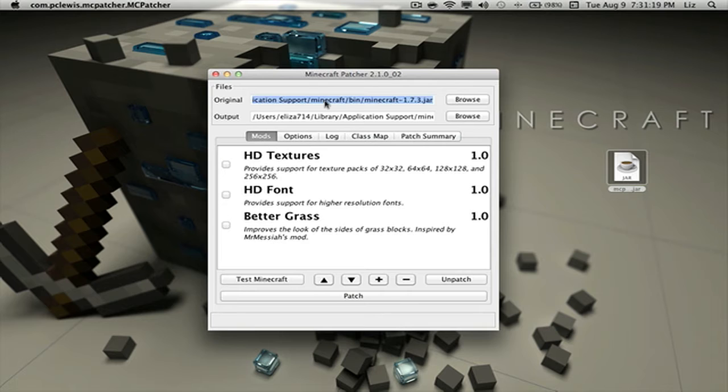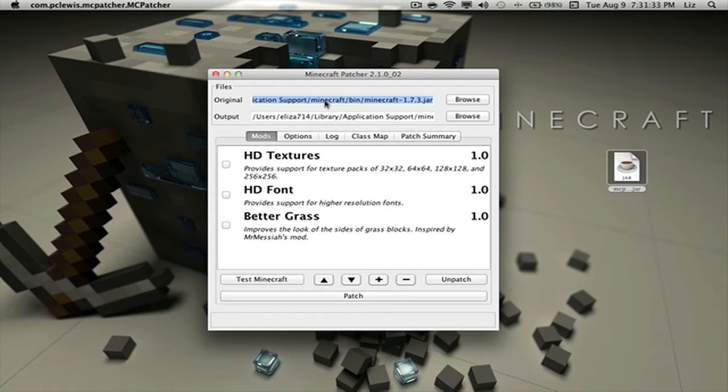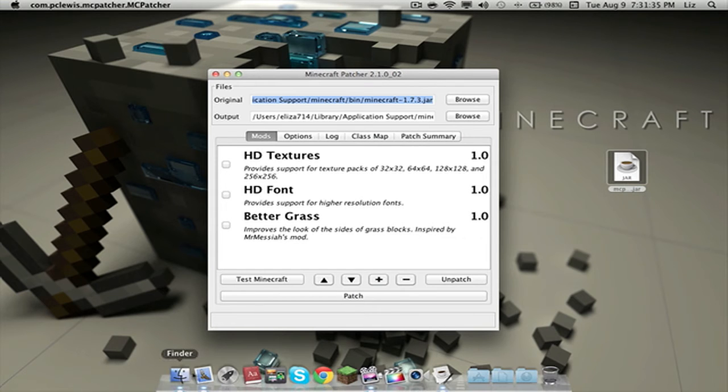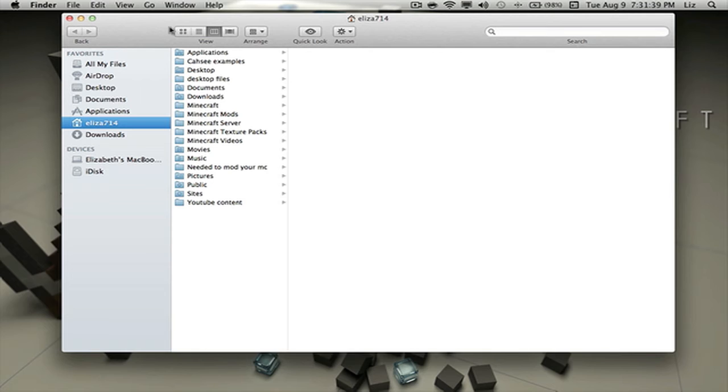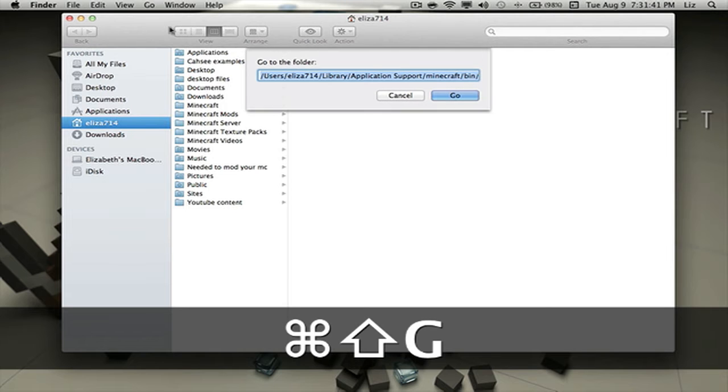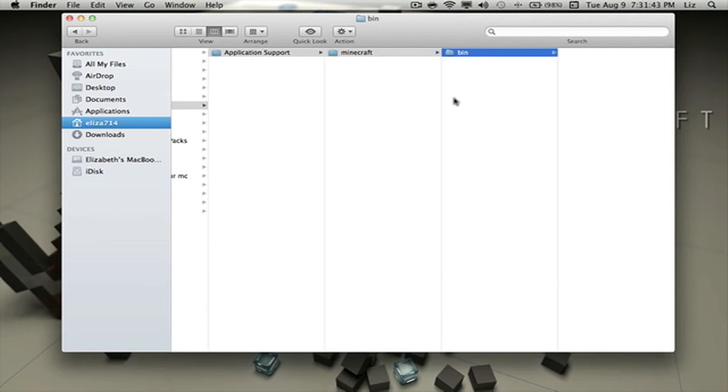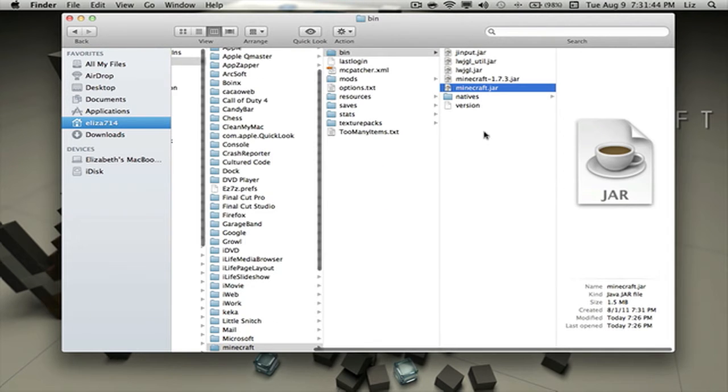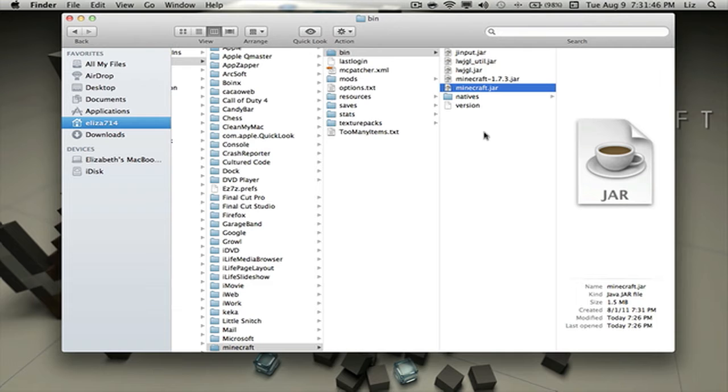By the way, if you guys want to manually install mods, then you can just copy this source here, go to your Finder window and hold Shift Command G and click Go. That way you can just manually mod it yourself or add whatever you want on your Minecraft.